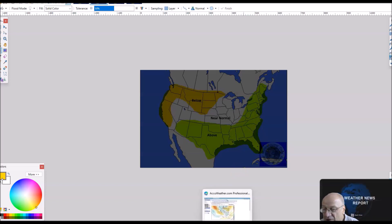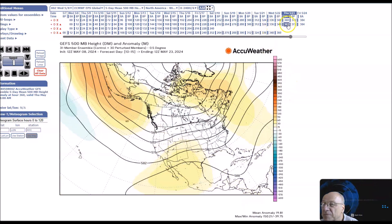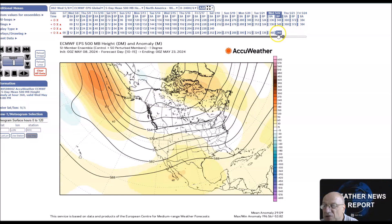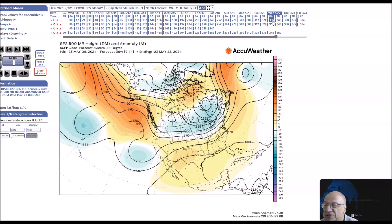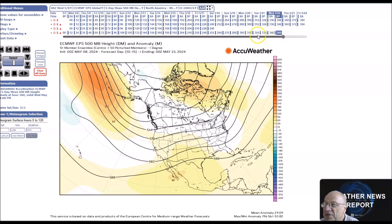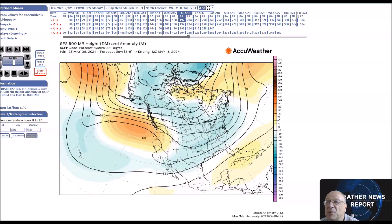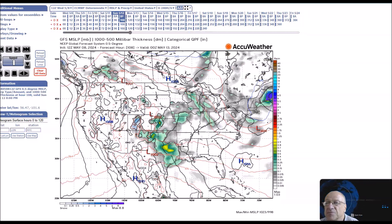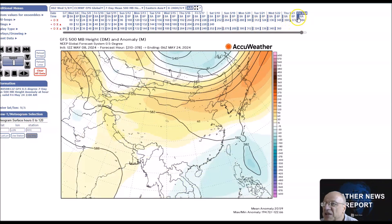We're going to look now at the pattern for May 21st to 25th. The pattern evolves more to a zonal flow. Looking at the GFS, there are kind of below normal heights across the northern states. I'm going with the consensus here, but look at the GFS — and also look at what's going on over Eastern Asia. We start to see a little bit of troughing here on the GFS. Not much — just a little bit of a trough.